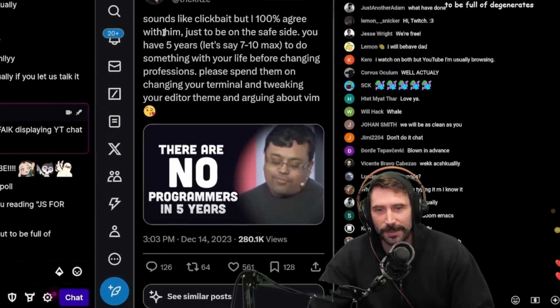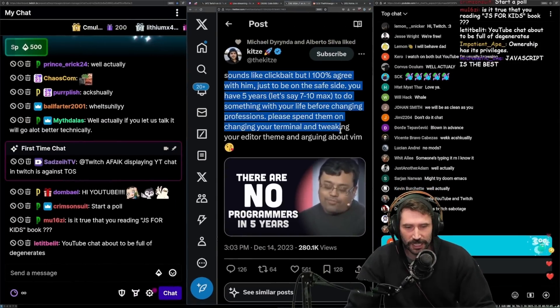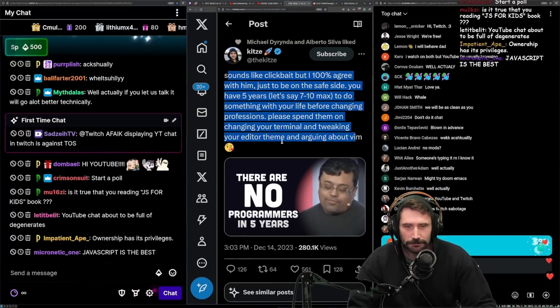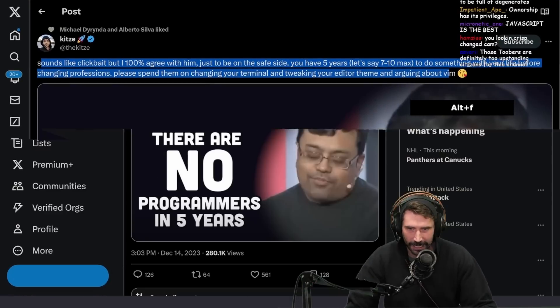I wanted to talk about this because this seems to be a crazy take.